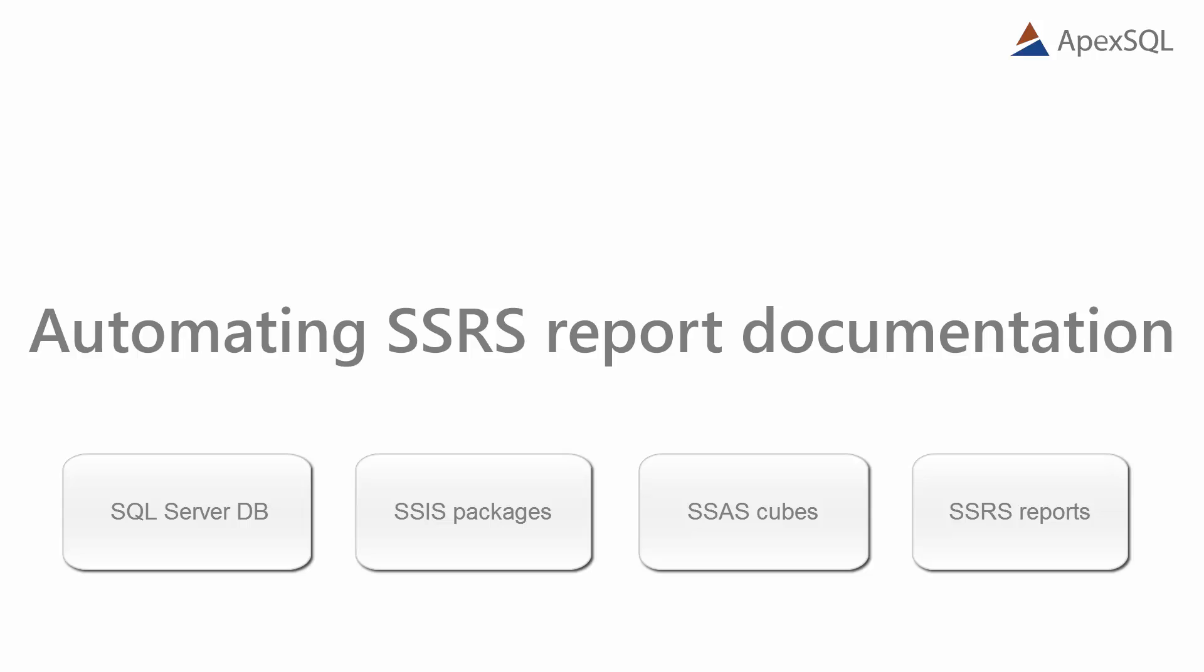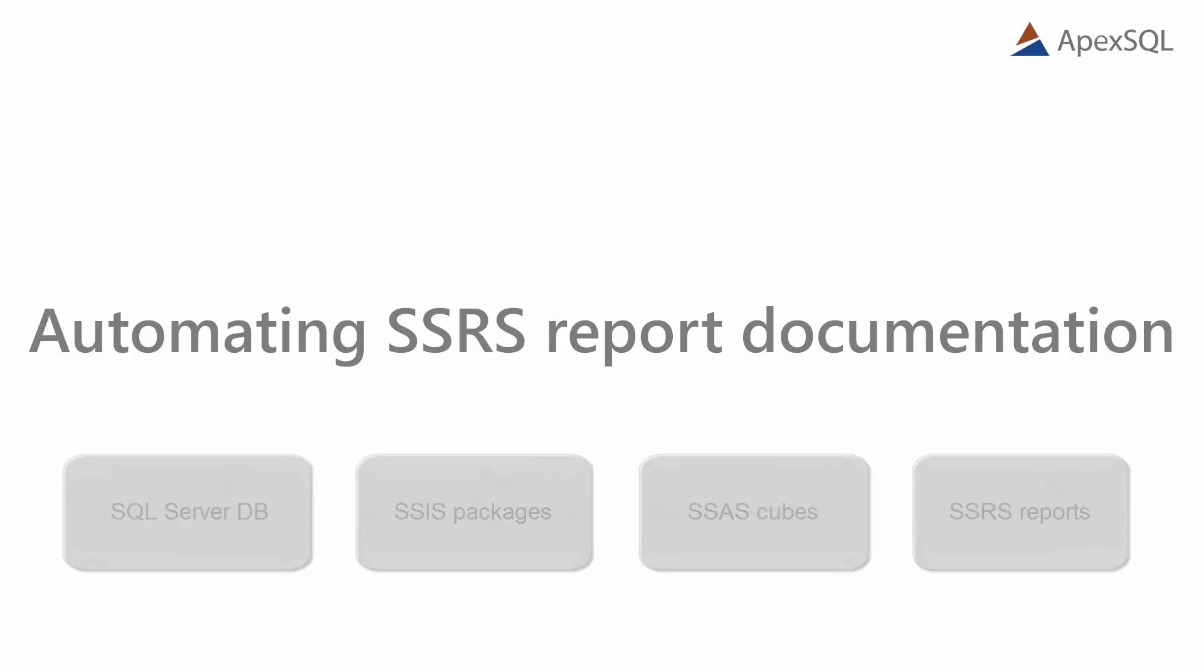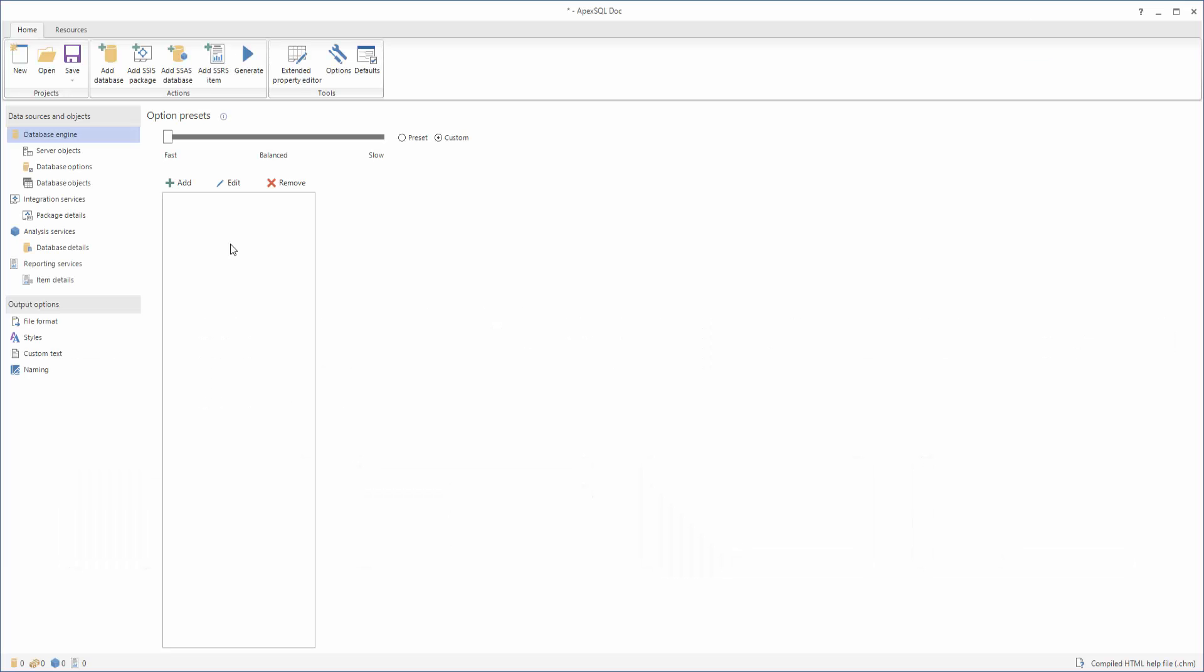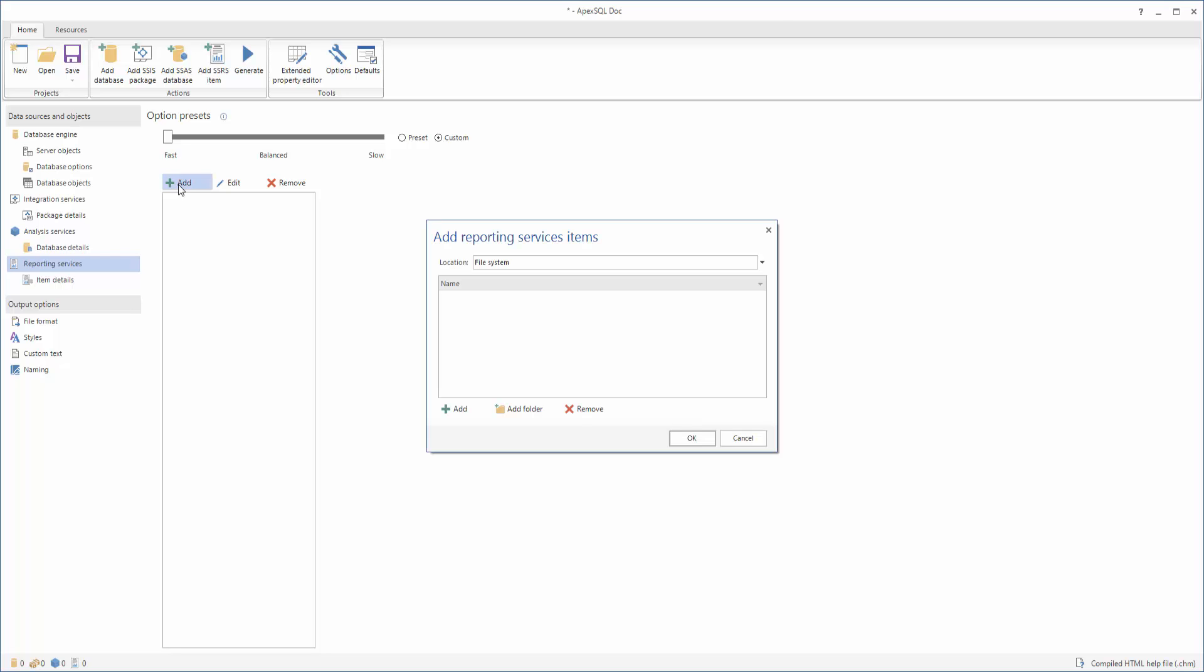The first step of setting up the SSRS documentation is to add the desired SSRS items. This can be done by clicking the Add SSRS Items button or selecting the Reporting Services tab and clicking the Add button. Once either of those two buttons are clicked, an additional menu will appear where you have to choose a data source and the location of the SSRS items. When it comes to documenting SSRS items, ApexSQL Doc offers the choice of documenting from three different data sources.